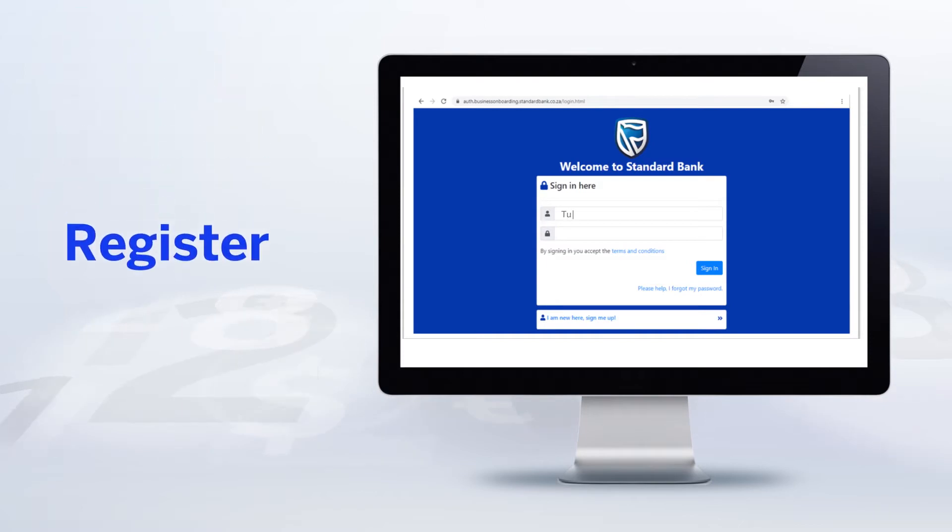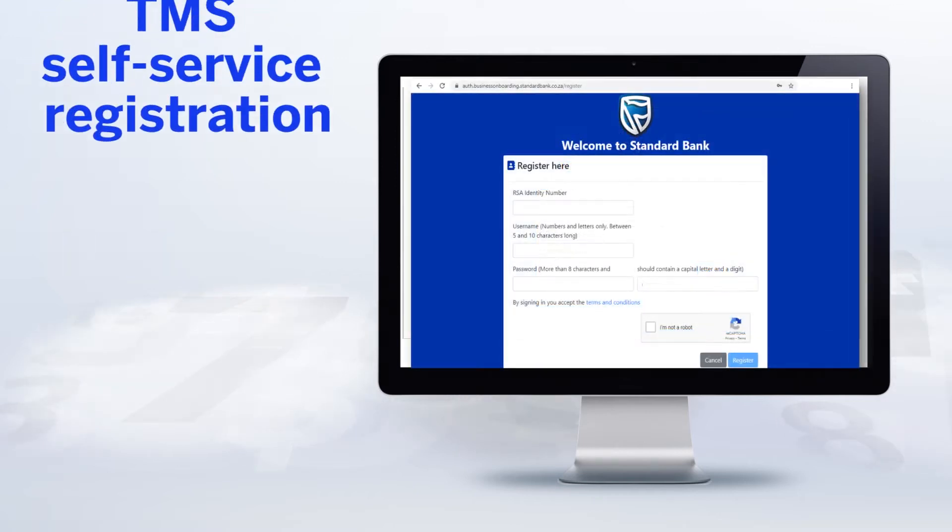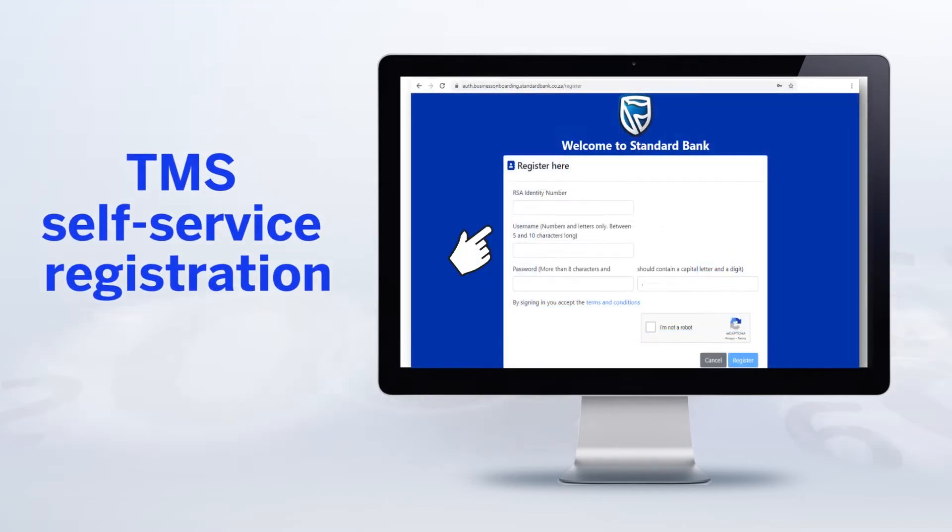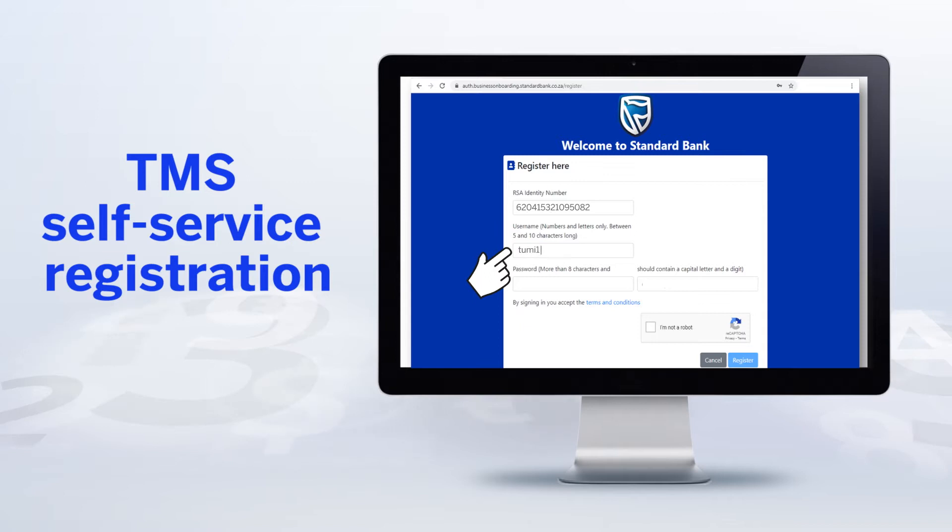Now it's time to register and sign up. It's a quick and easy process that won't cost you anything. Self-service sign-up is available 24 hours a day, and you'll need to enter the following details: Your South African ID number, a username of your choice, and a secure password.